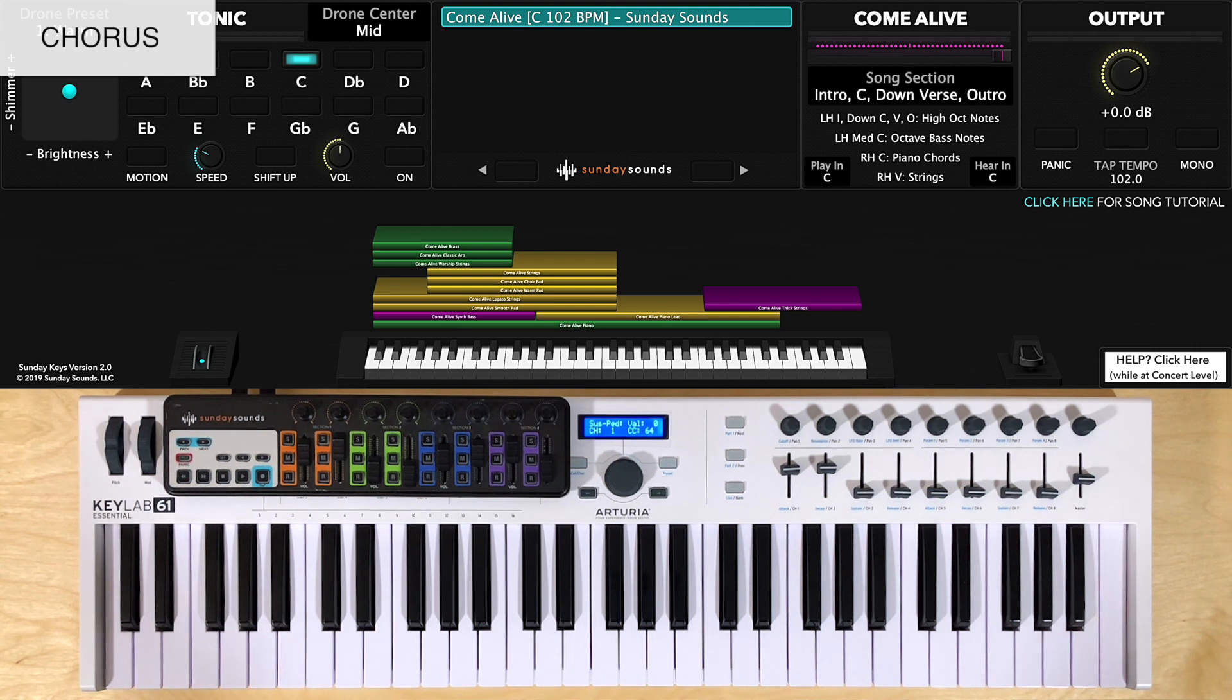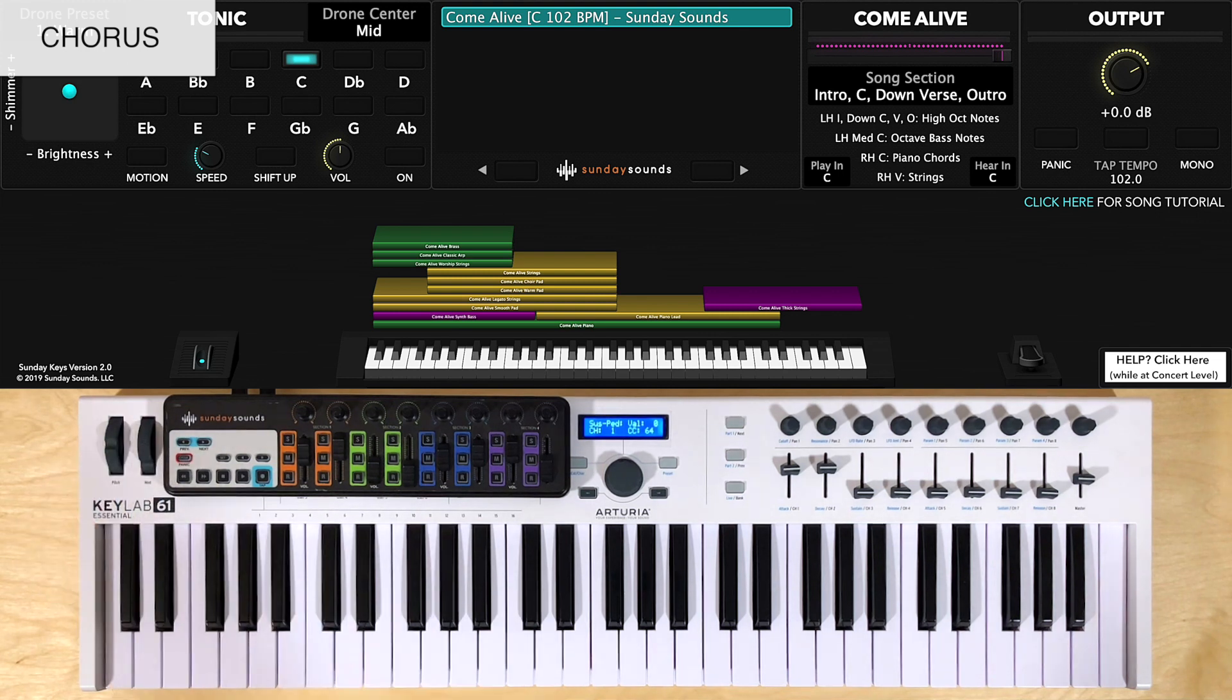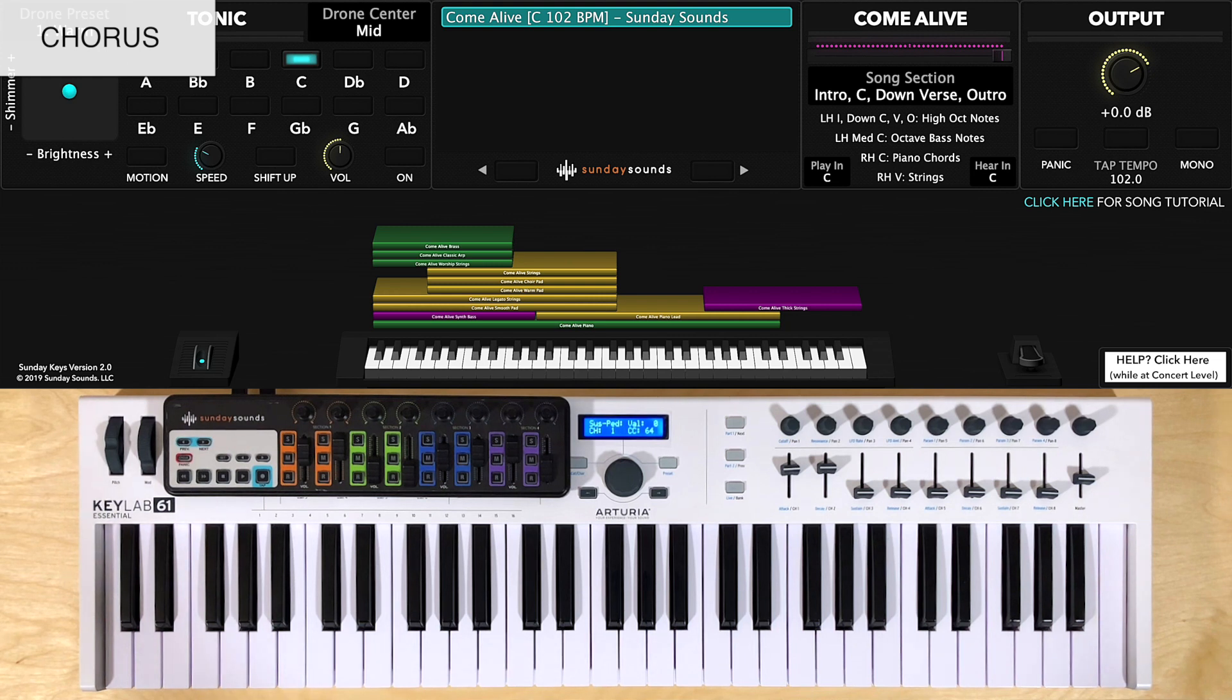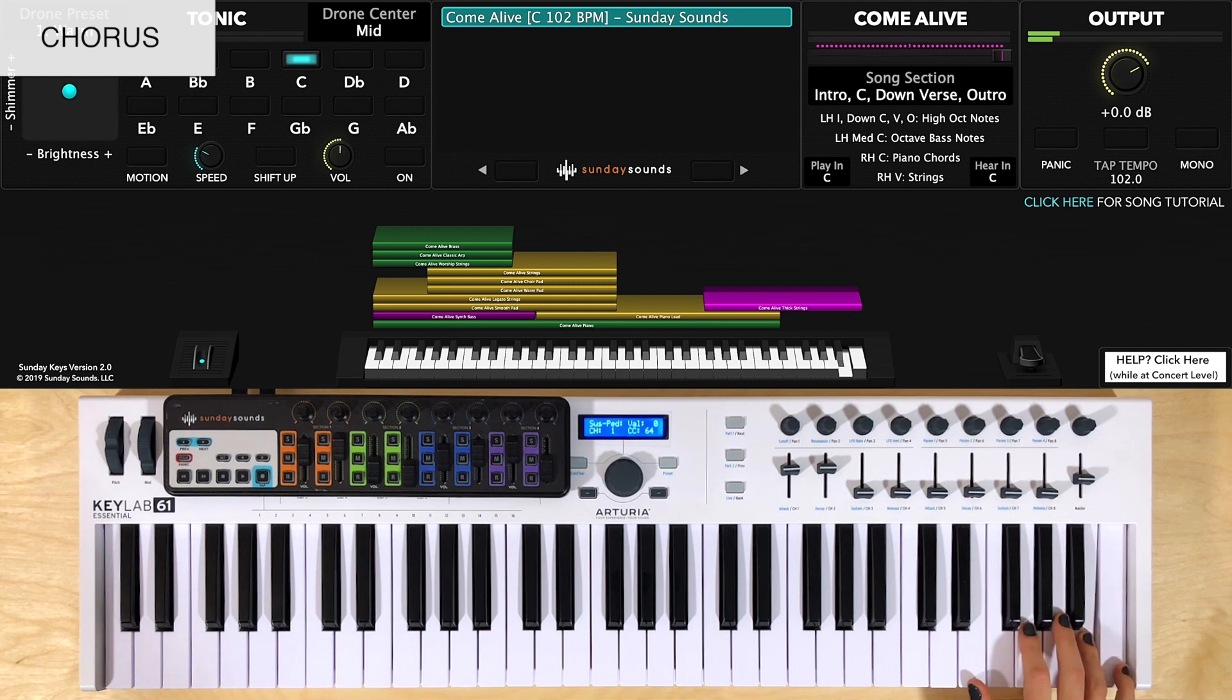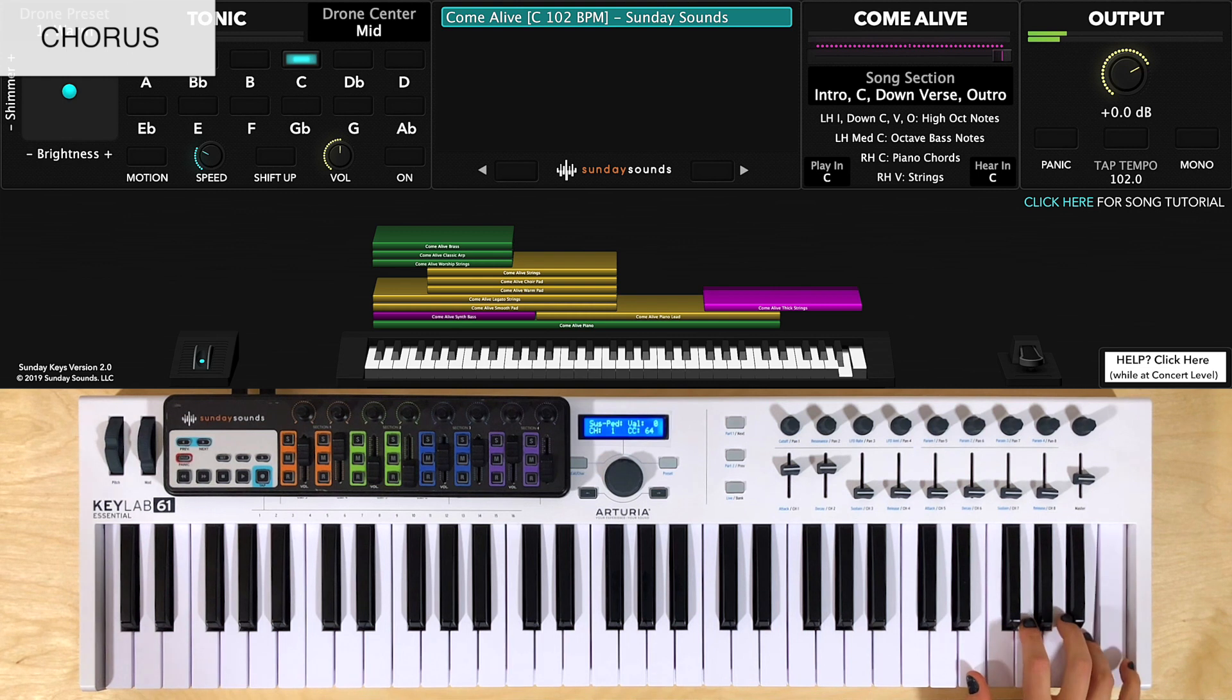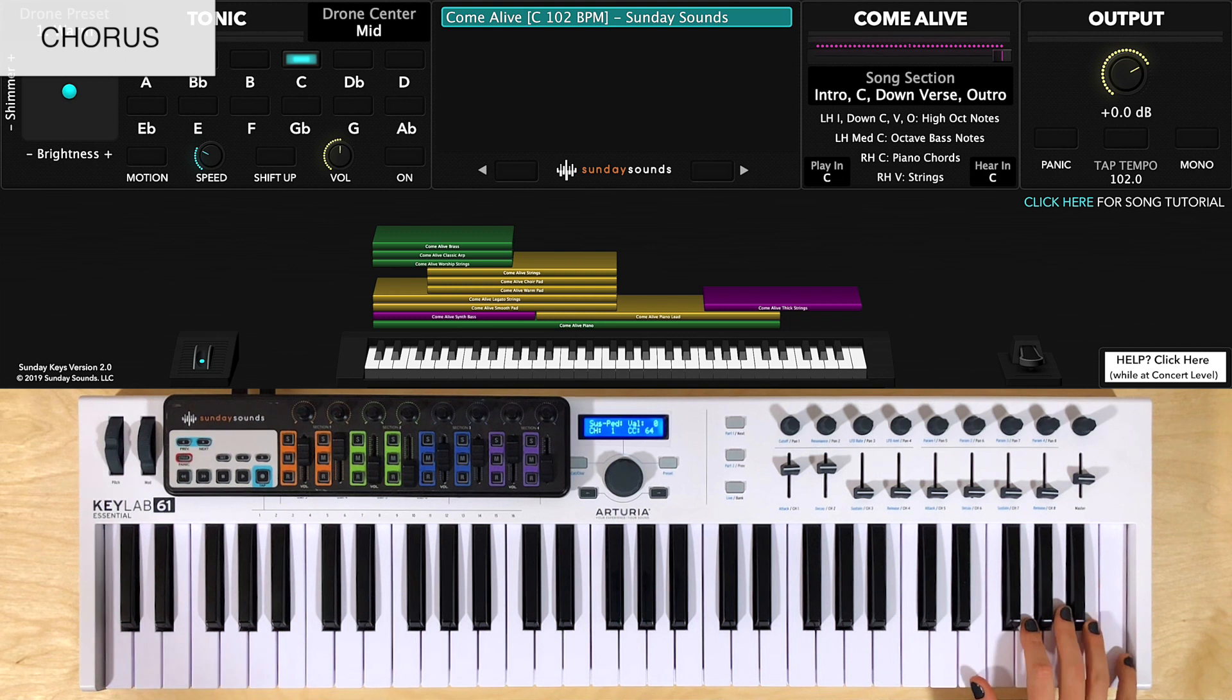For chorus 2, after verse 2, you'll have the mod wheel here at zero. Left hand will still be in the upper left hand range and I like to do a high string part here with my right hand. So here's what right hand looks like. And that part repeats a second time. So here's hands together.